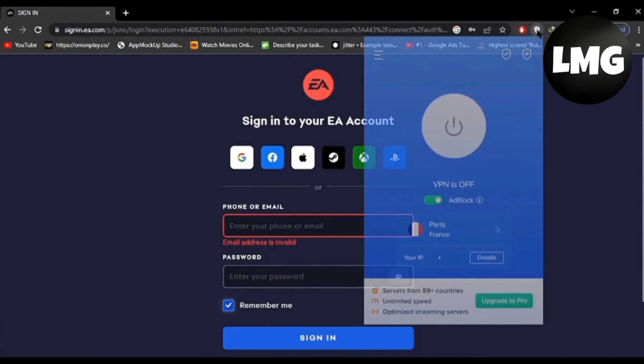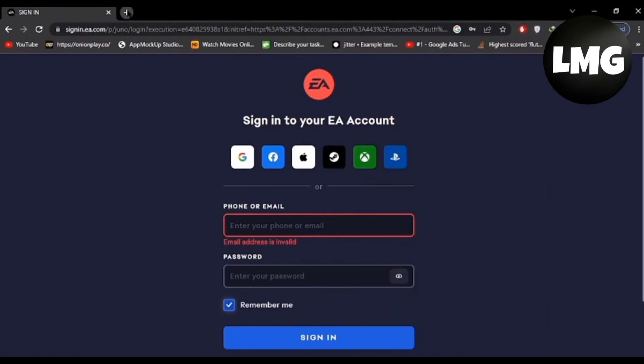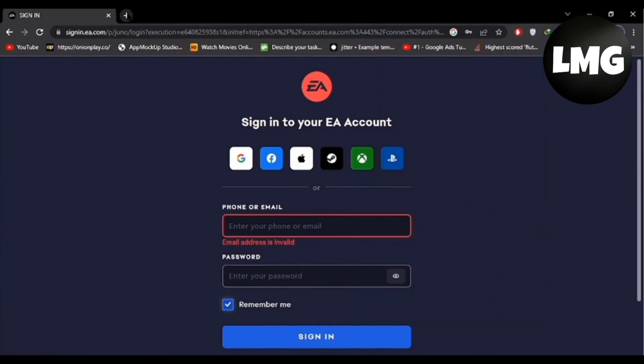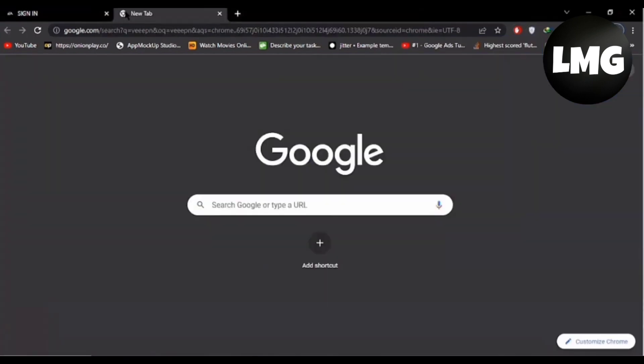I'm going to show you how to fix the 'We are sorry but we are having some technical issues' error in EA. Let's get started. First, you have to open your VPN and check if it is off or on. If it is in off mode, you have to open your Google Chrome.